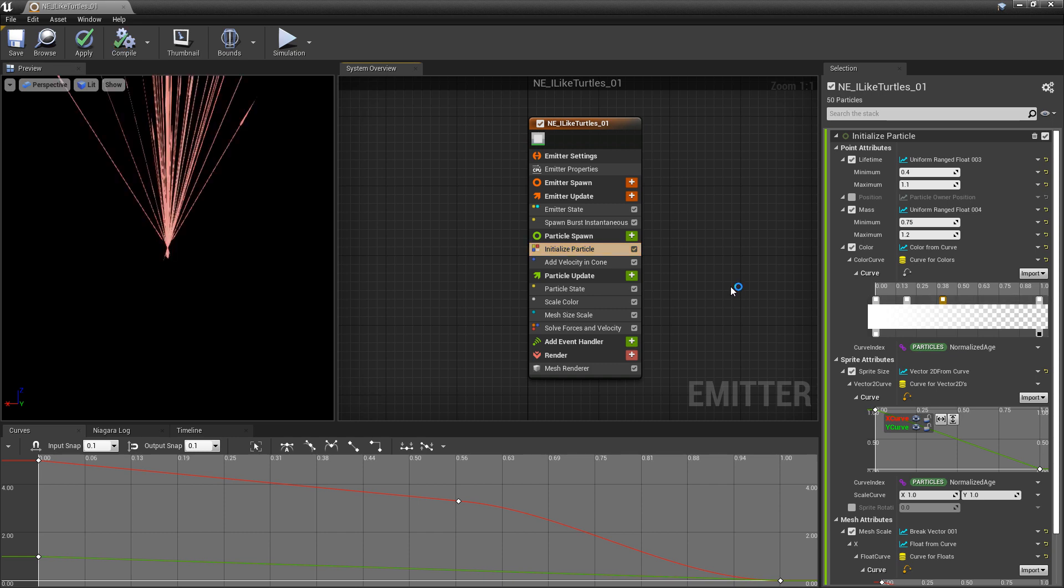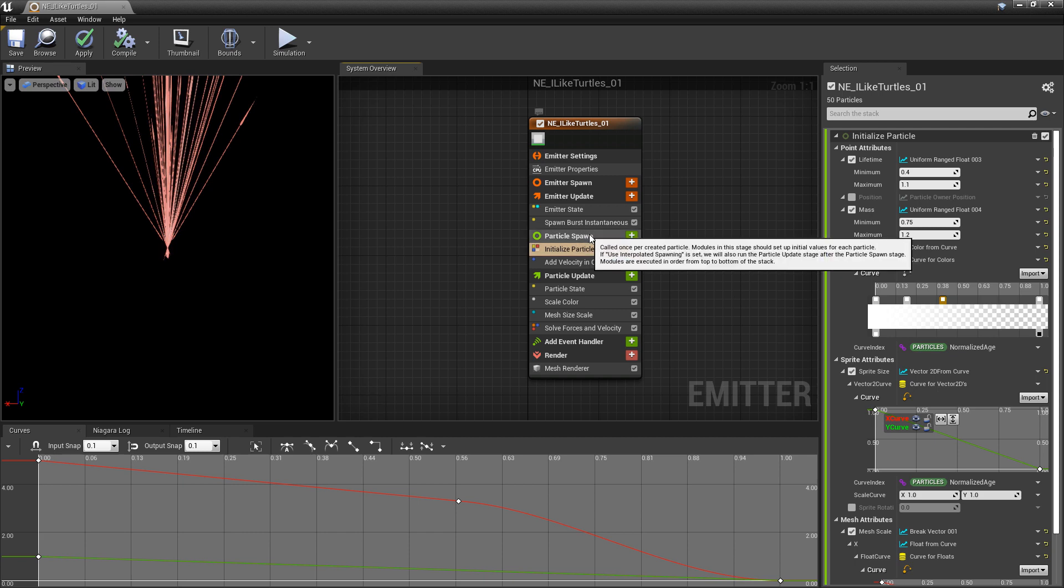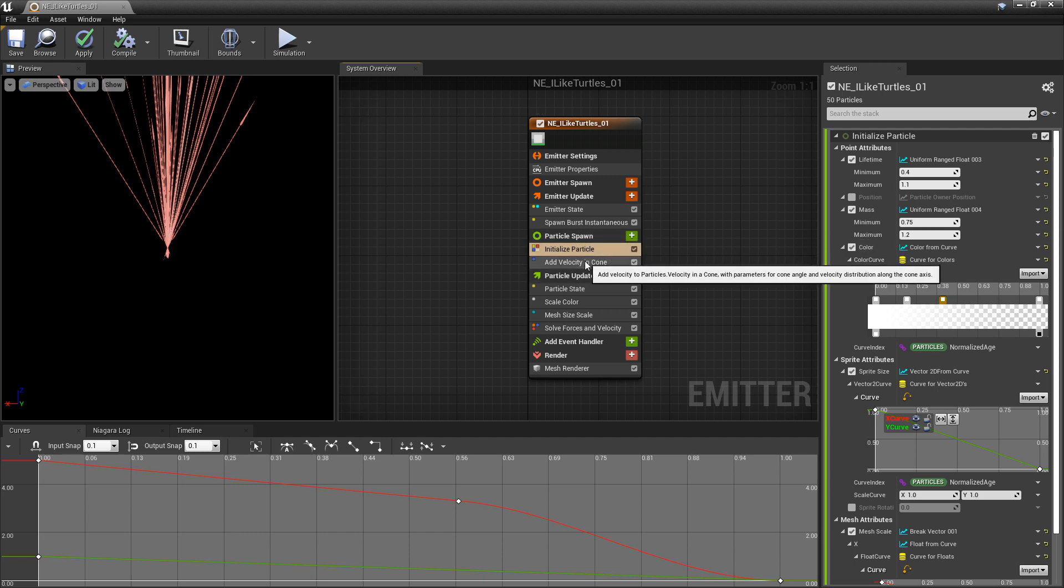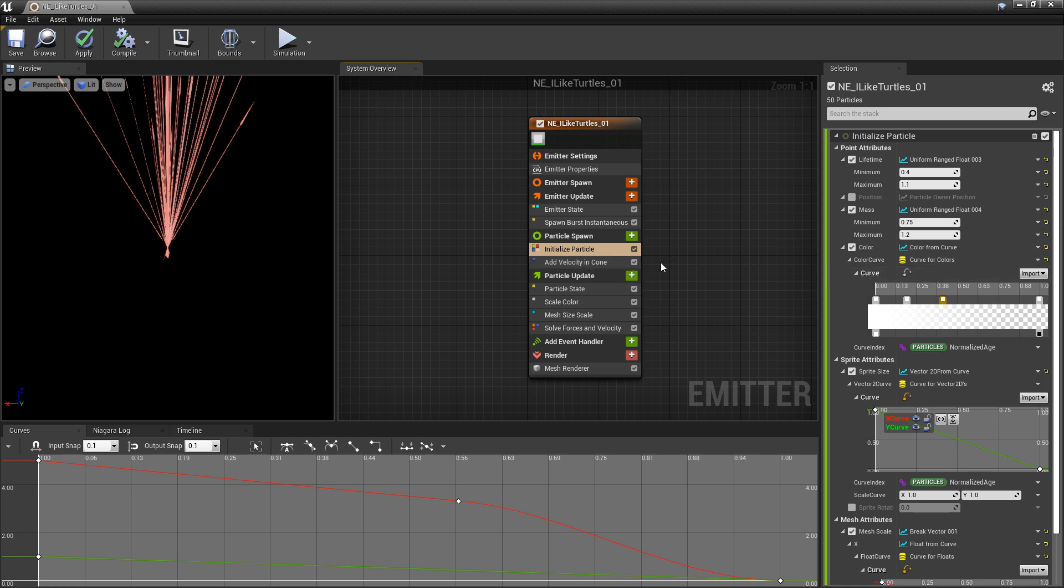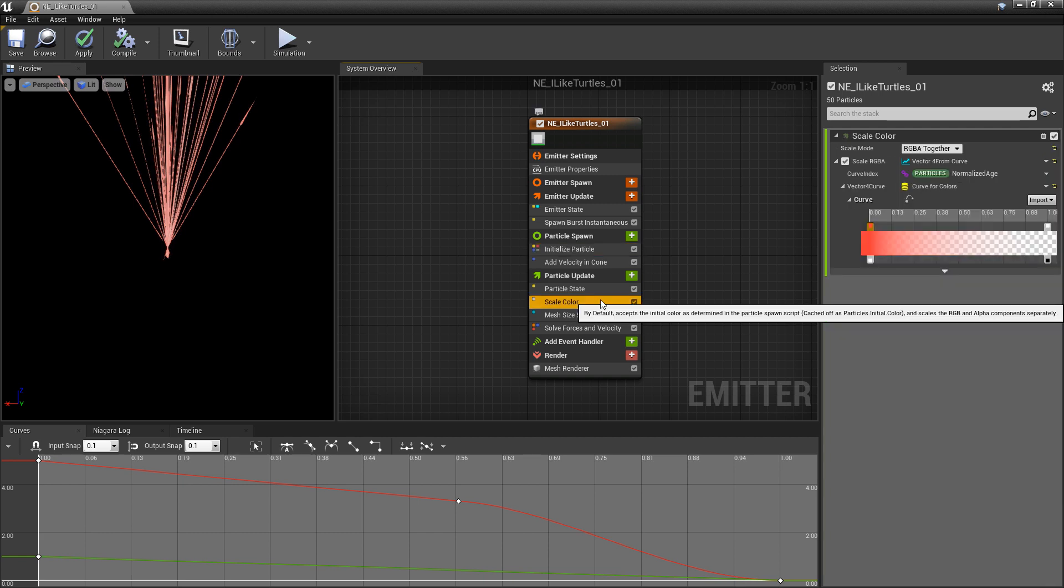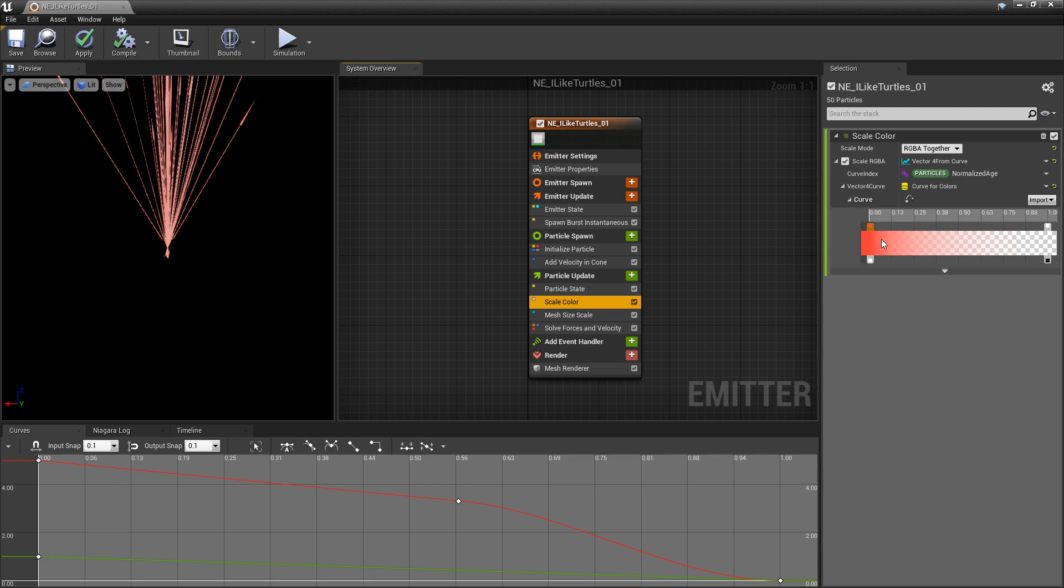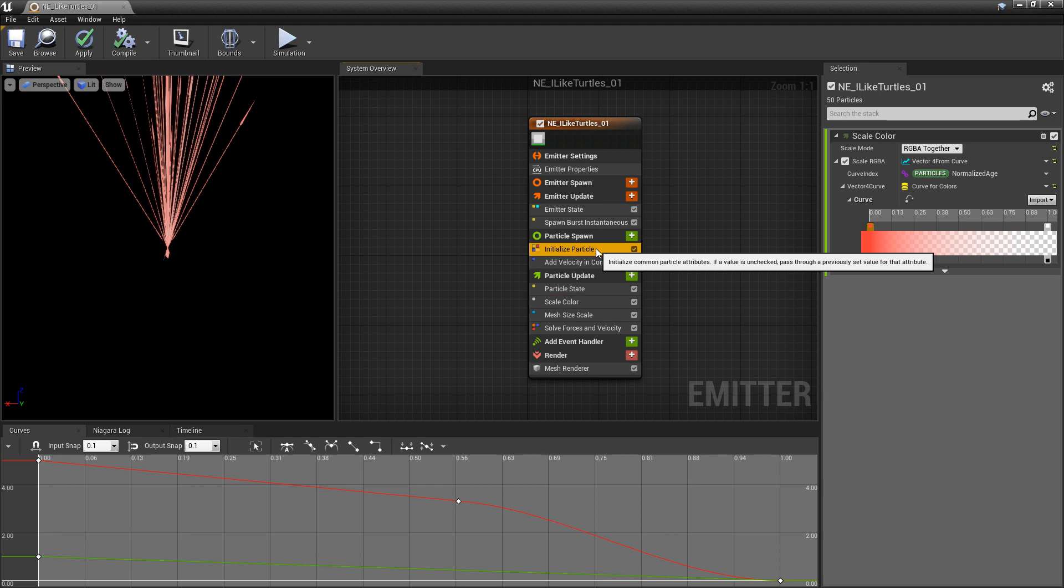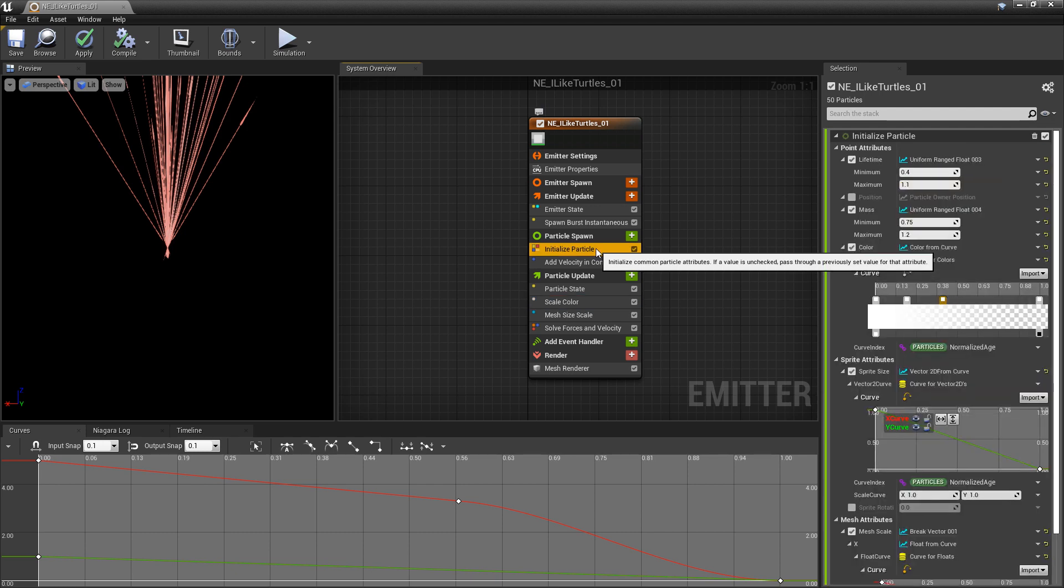Now once again, I think it's really important that I mention, where you use these curves are really important, in which category you use them are really important, and in which module you use them are really important. So in Initialize Particle, on Color, to use a curve doesn't really make any sense, because it's not going to update that color. But, in something like Scale Color, it makes complete sense, because it's actually going to update over time. Now, specifically, over the lifetime of the particle.